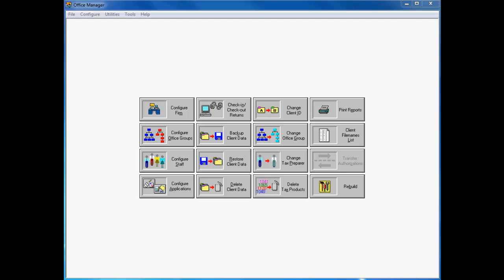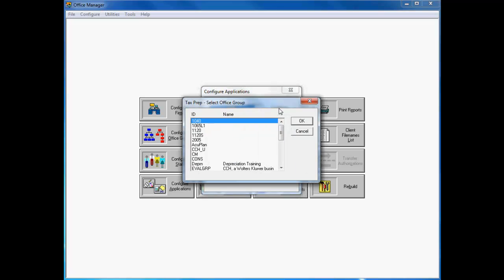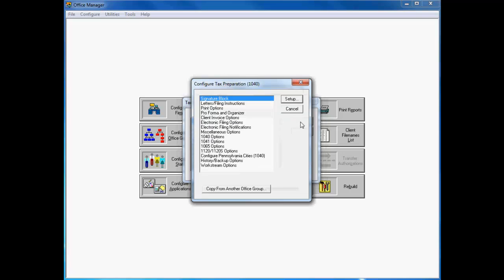The next step is to enable your firm's Office Group or Groups for CCH eSign. Return to the Office Manager Configure Applications dialog and select Tax and click the Configure button. Identify the target Office Group and select Electronic Filing Options from the Configure Tax Applications dialog.